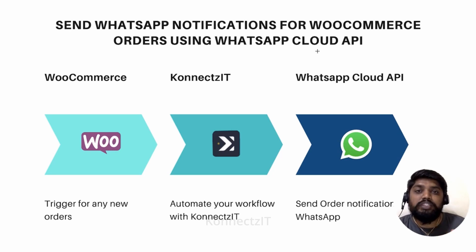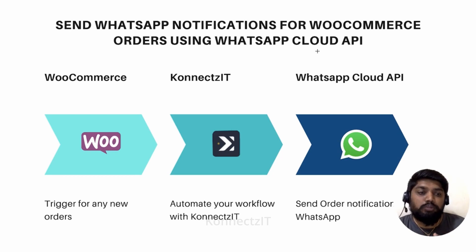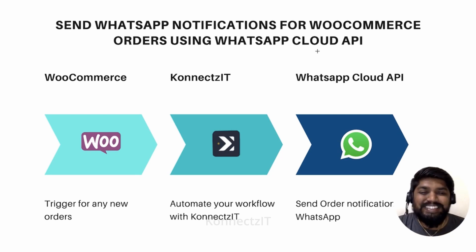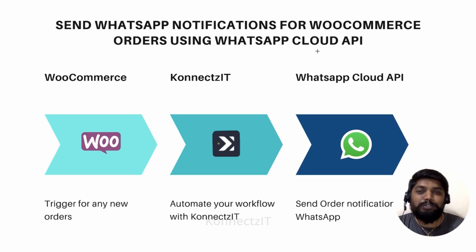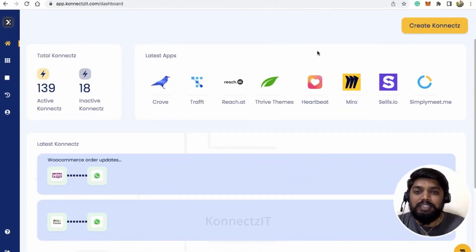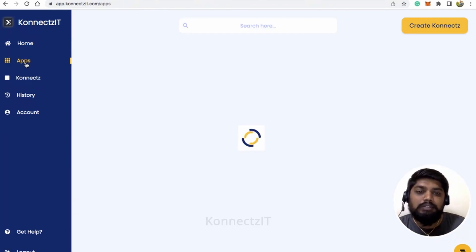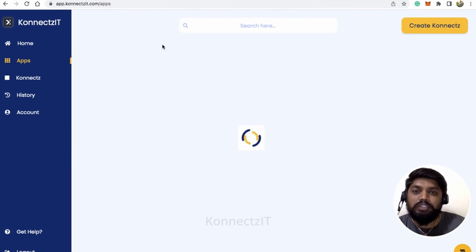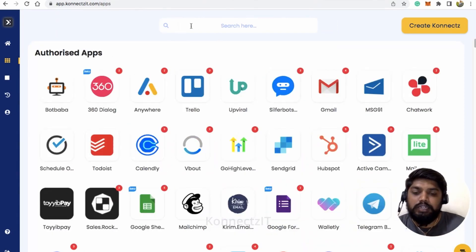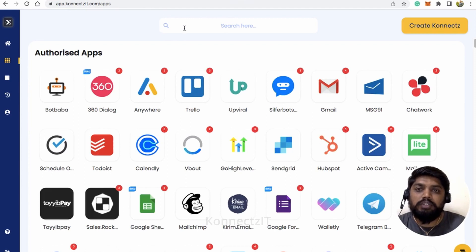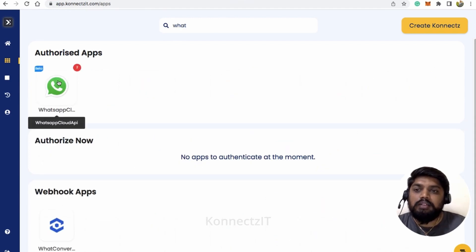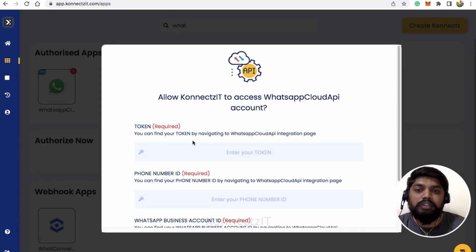It's an official WhatsApp Cloud API from the Facebook Meta team itself. I'll be showing you how to do that using a workflow automation tool called Connexit. Before creating a workflow, you need to authorize the WhatsApp Cloud API app inside Connexit by providing all the required credentials. Let's go ahead and search for WhatsApp Cloud API, click on the app, and click on 'Add Account'.